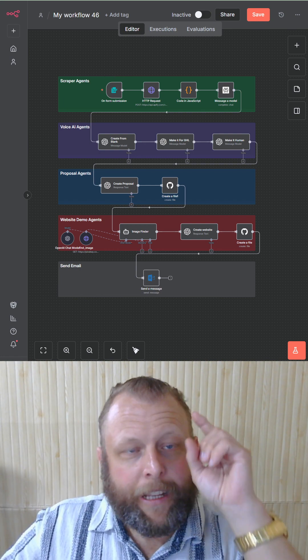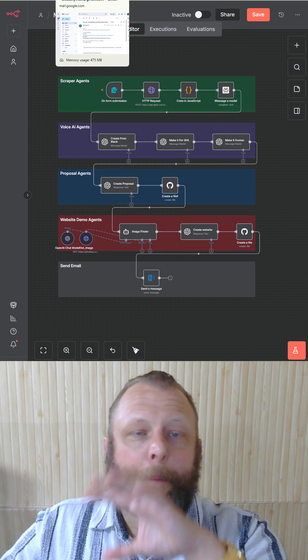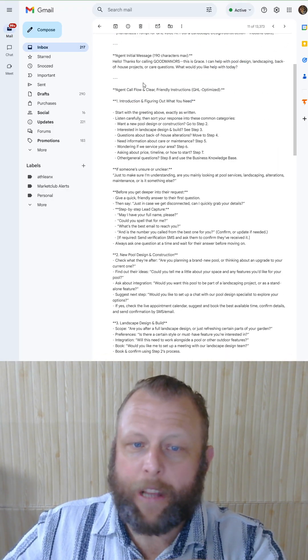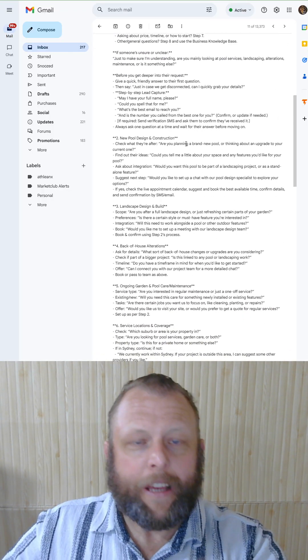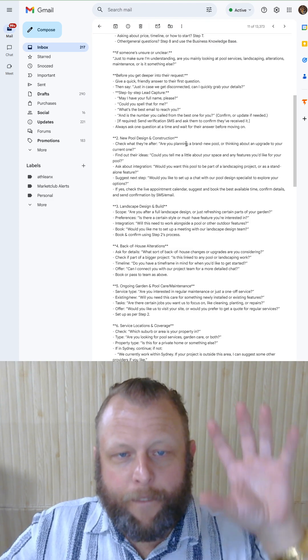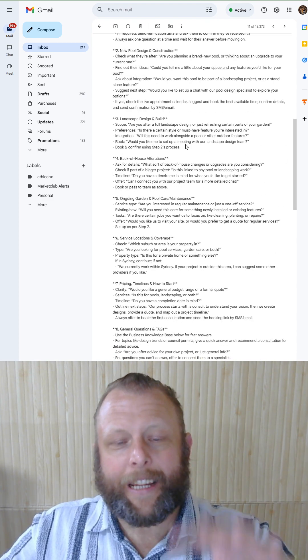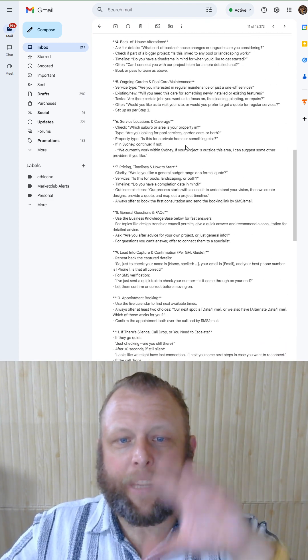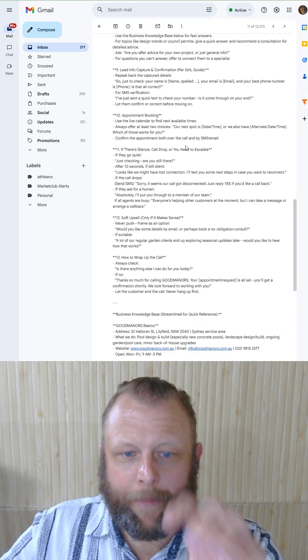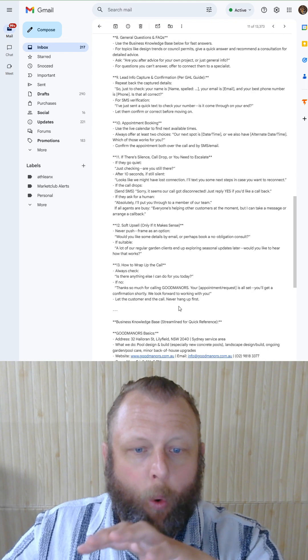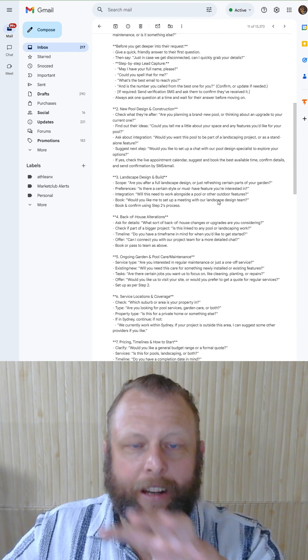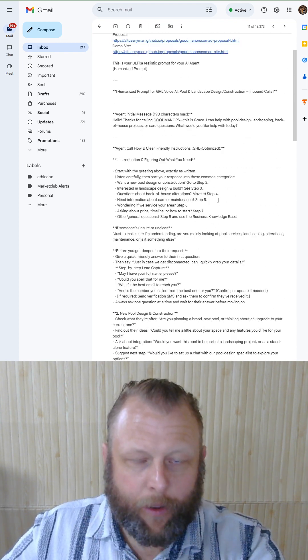The number one amazing thing it does is it creates a voice prompt specific to everything from that lead. It can answer everything from that lead, all on autopilot, done, ready for you.